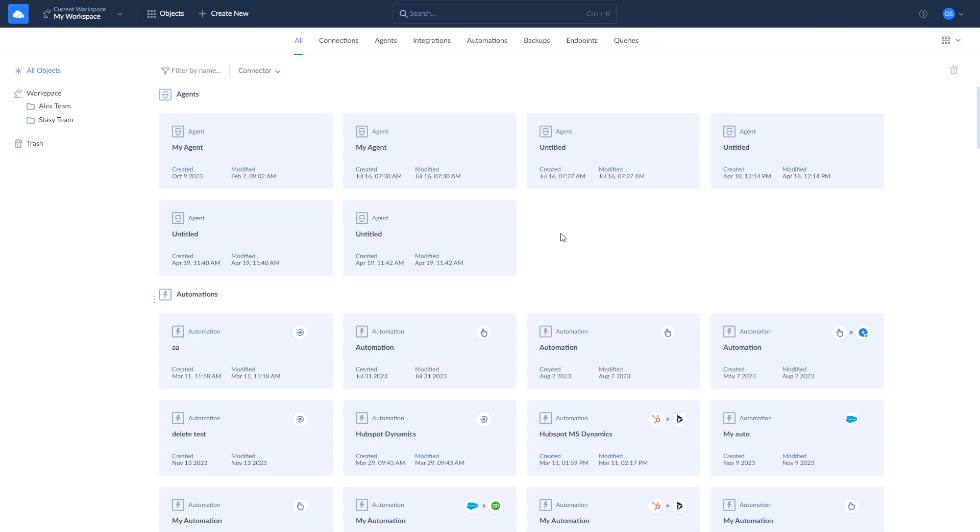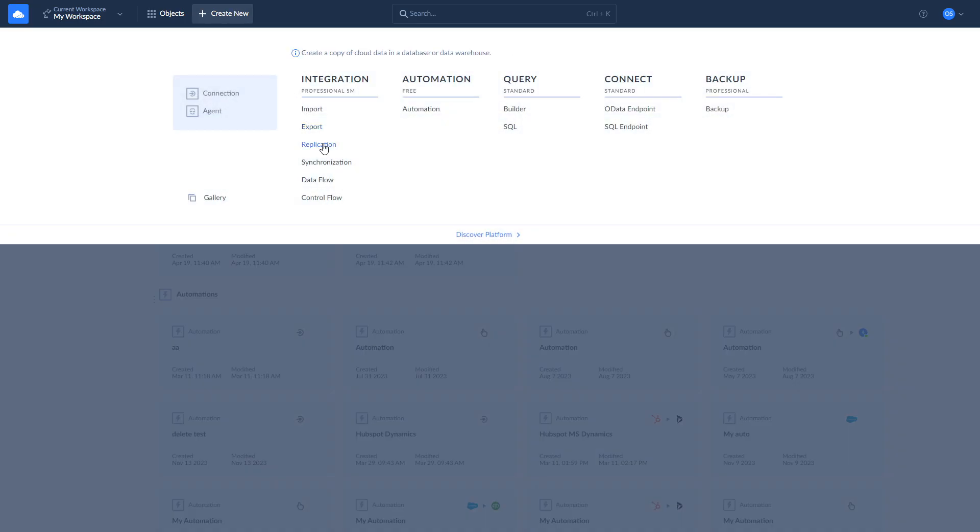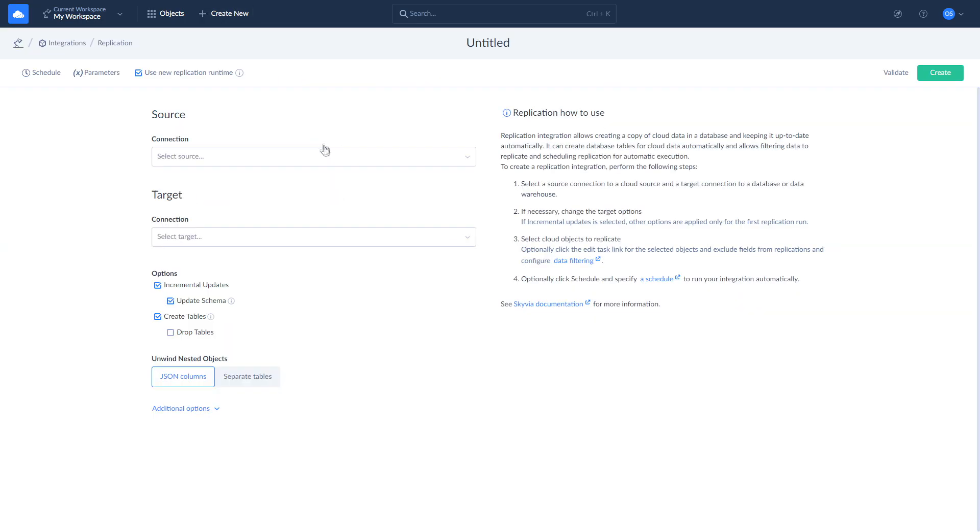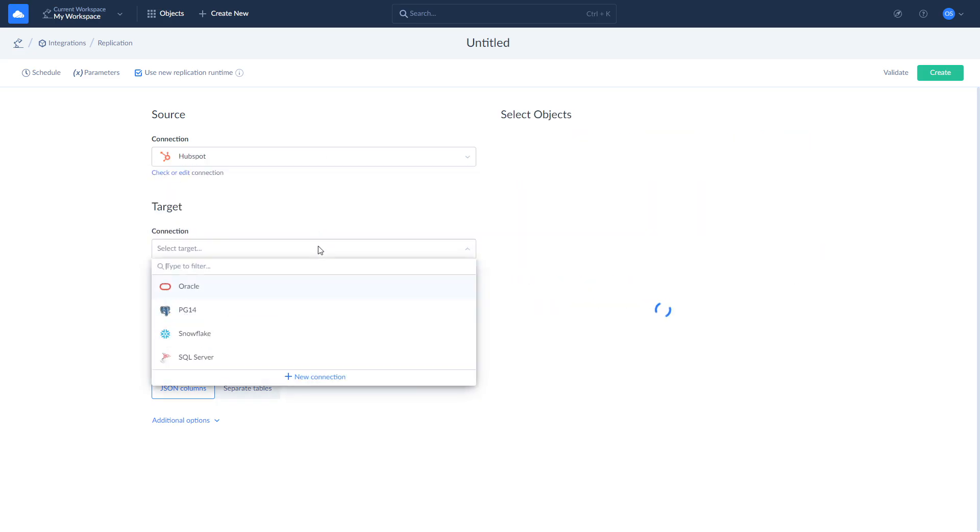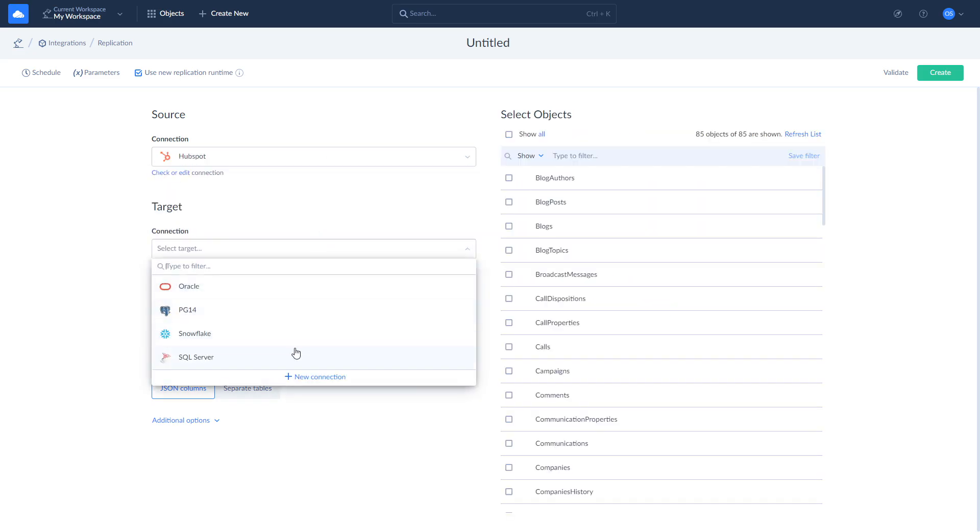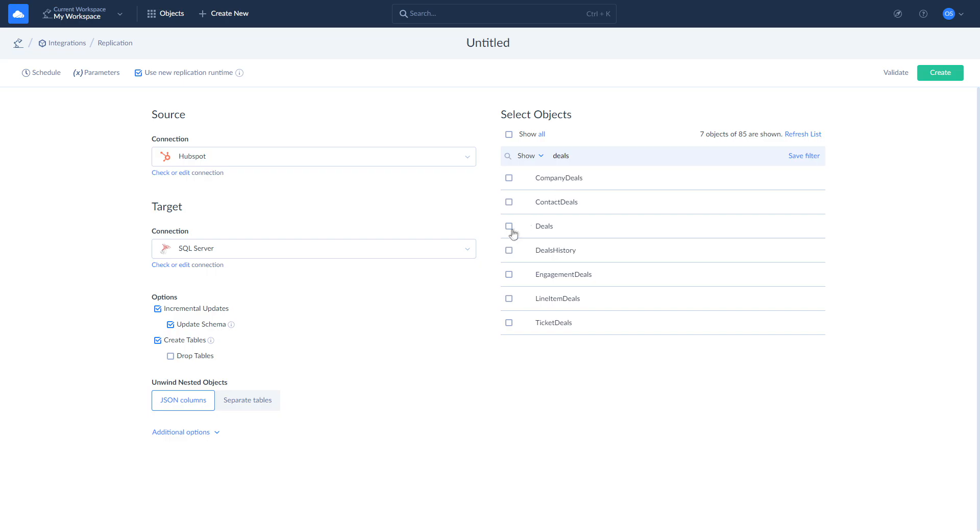Let's start with the replication of HubSpot data to SQL Server. To replicate your data, click New and choose Replication. Select HubSpot as source and SQL Server as target. Choose the objects you want to replicate from the list on the right.